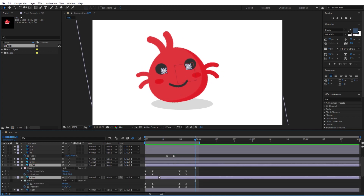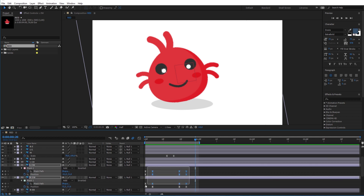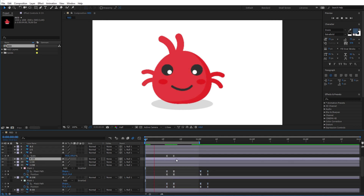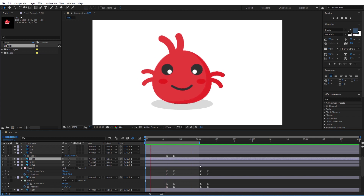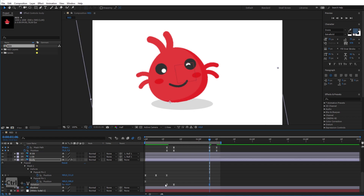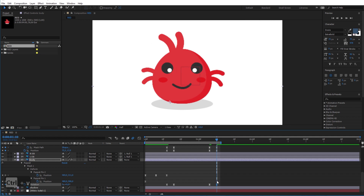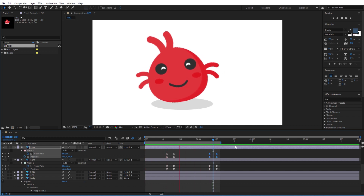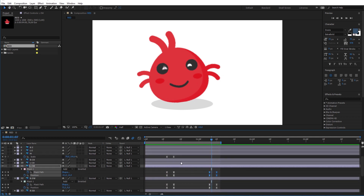Now select the two eye layers and press U to reveal their animation, and move everything so their animation begins with the rotation of the body. Give the animation some more time and rotate the body back to its original rotation by copying the first two keyframes backward. Make sure to finish all the animations at the same time and bring back the mouth scale too.